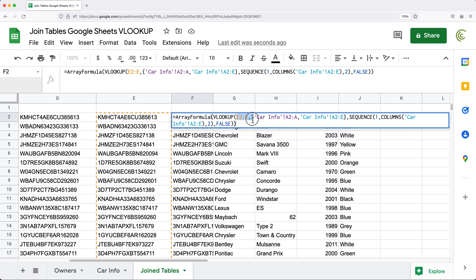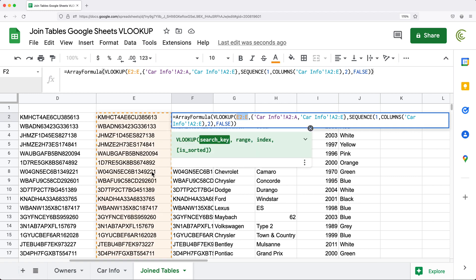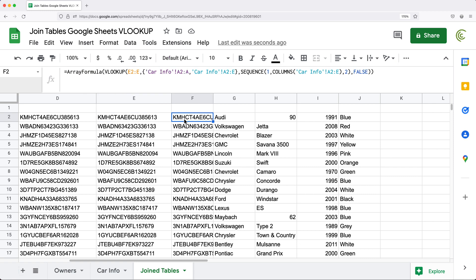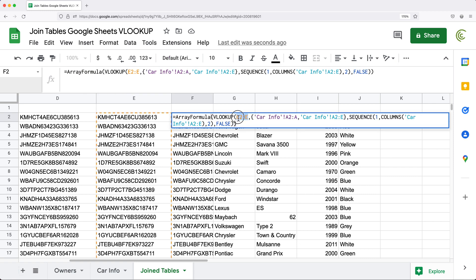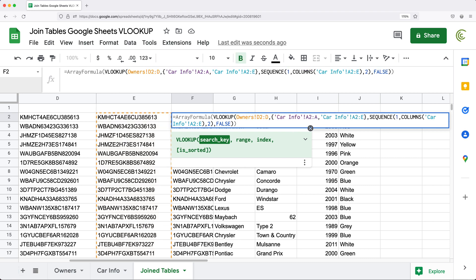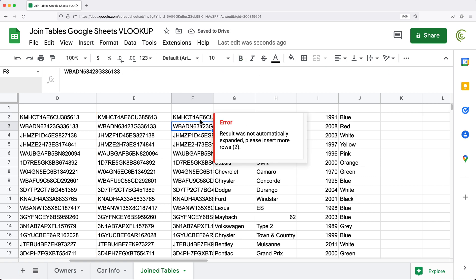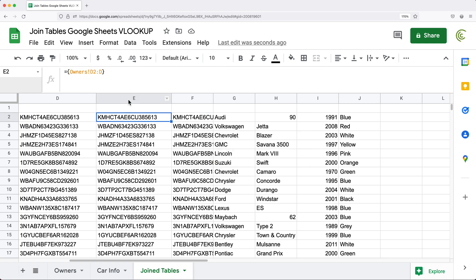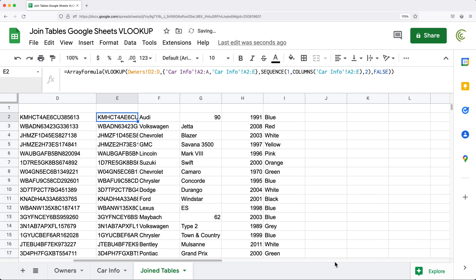Next, I'm currently linking to the E column — that copy of the key column from the owners tab. I'll replace that external reference by copying the inline range formula directly and pasting it into the VLOOKUP as the search key argument instead. After a moment to recalculate, we get the same results. Now I can delete that helper key column since we no longer need it.